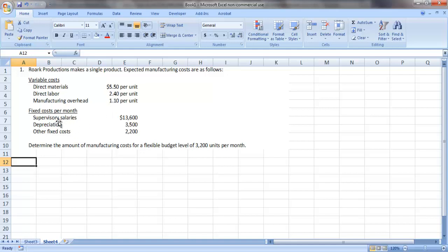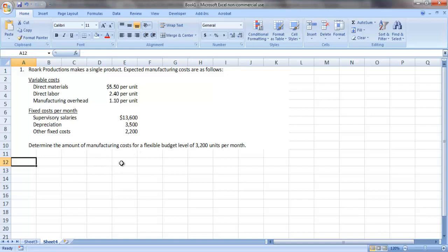We also have fixed costs per month of supervisory salaries, depreciation, and other fixed costs at $13,600, $3,500, and $2,200 respectively. We are asked to determine the amount of manufacturing costs for a flexible budget level of 3,200 units per month.